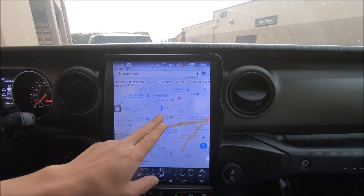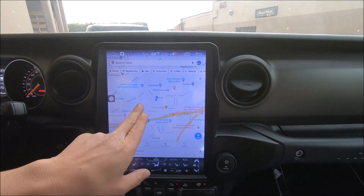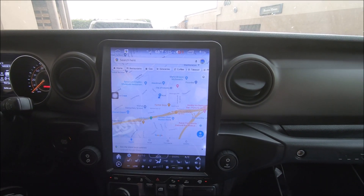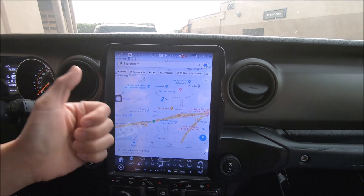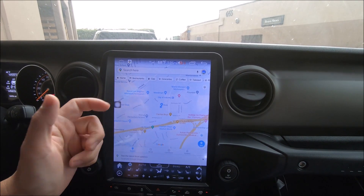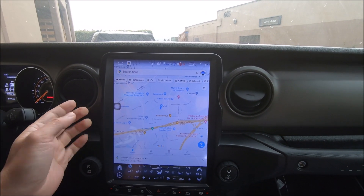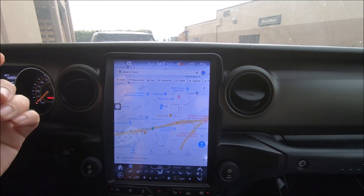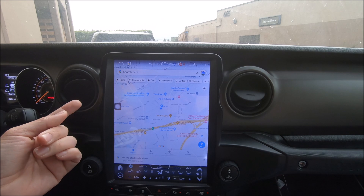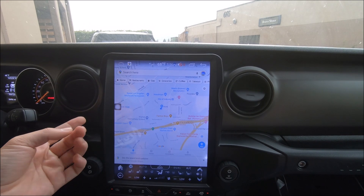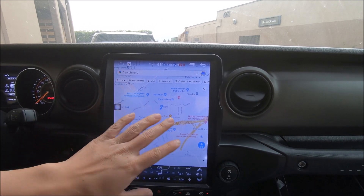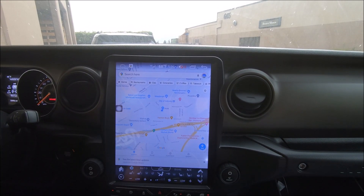If the map information is not showing, check if you have internet connected to the radio, or that you've already downloaded the maps so that you can use it without internet.